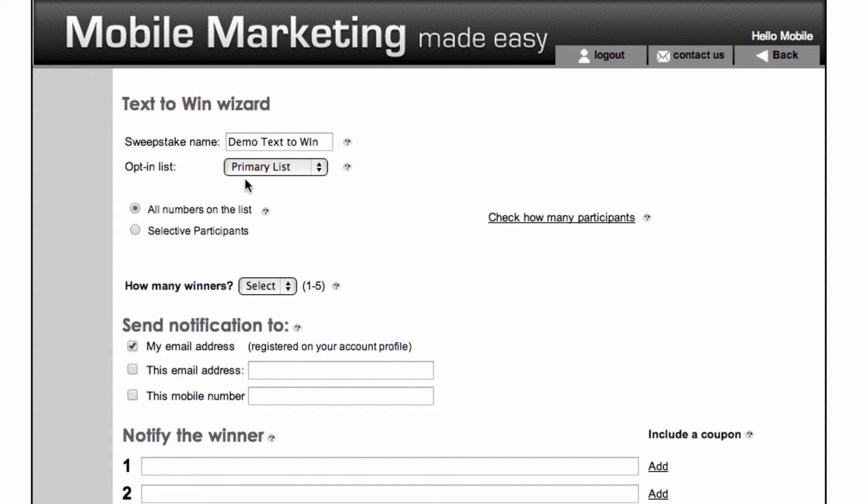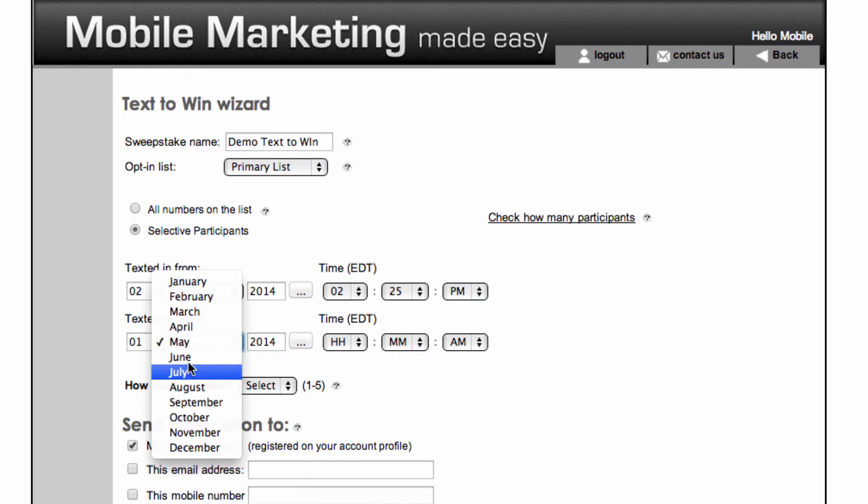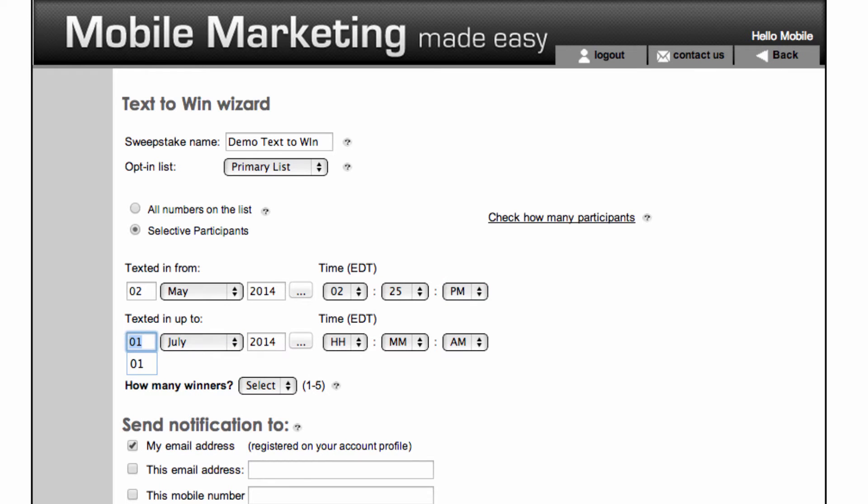You can select winners from all the numbers within the list, or you can use selective participants to further narrow down the eligible winners to only users that opt-in during a specific date and timeframe.